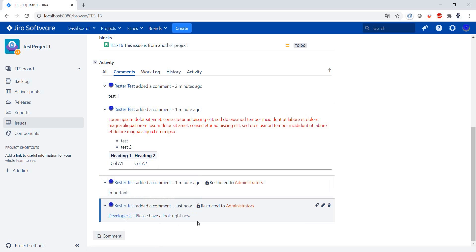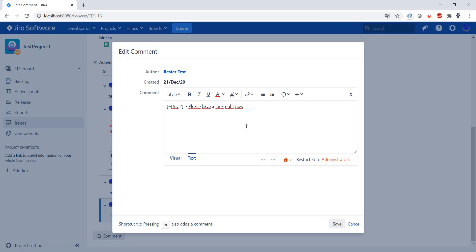You also have the possibility to edit comments. As we've seen in previous videos, using this pencil we can edit a comment.